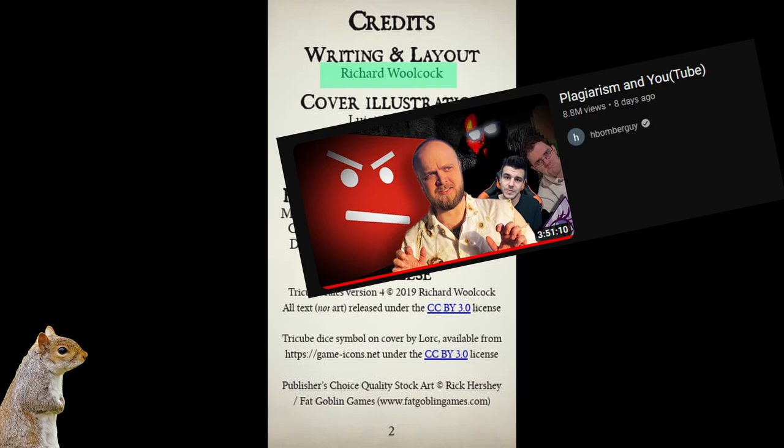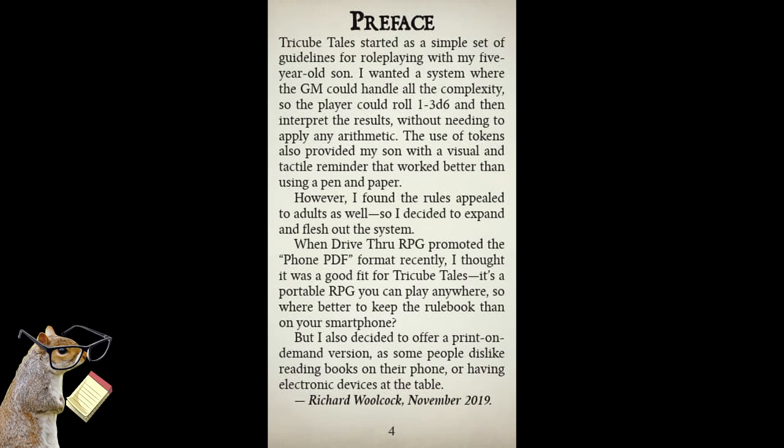The game is made by Richard Woolcock, and at the risk of being on HBomberguy's next video about plagiarism, I'm just going to read Richard's intro to the game from his own book. TriCube Tales started as a simple set of guidelines for role-playing with my five-year-old son. I wanted a system where the GM could handle all the complexity so the player could roll 1 to 3d6 and then interpret the results without needing to apply any arithmetic.